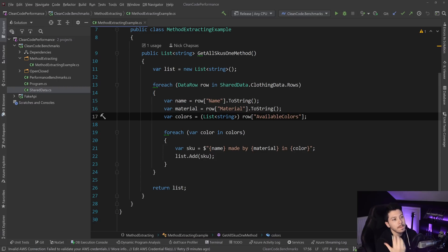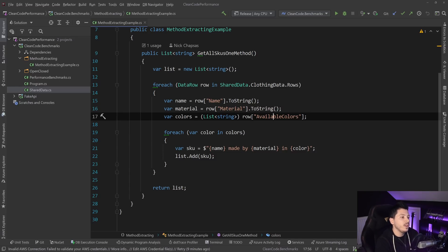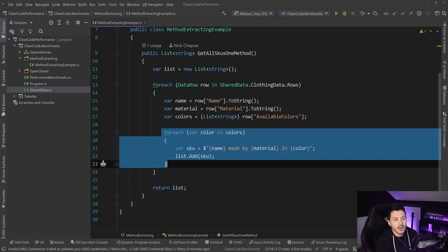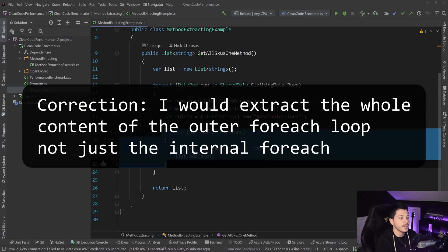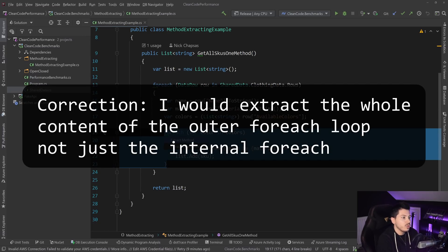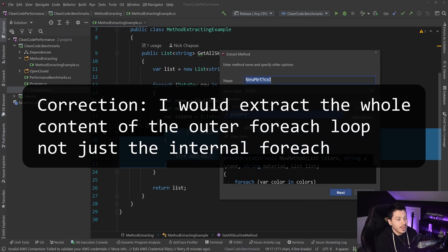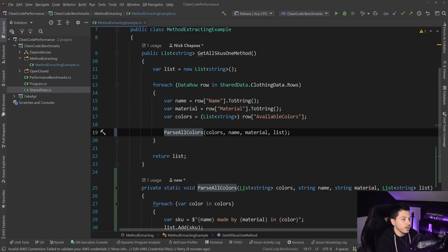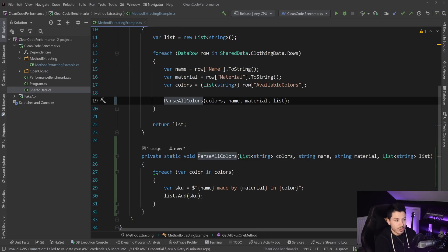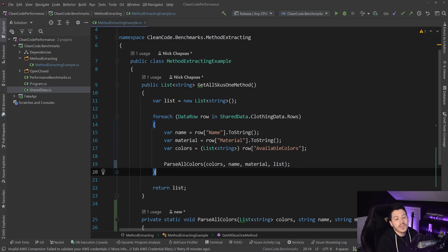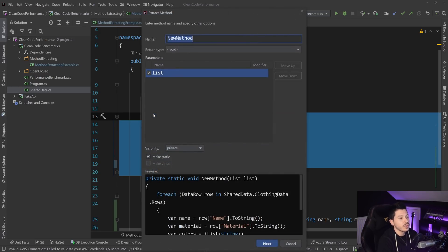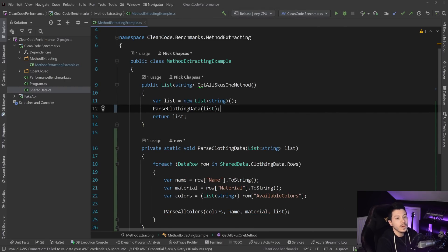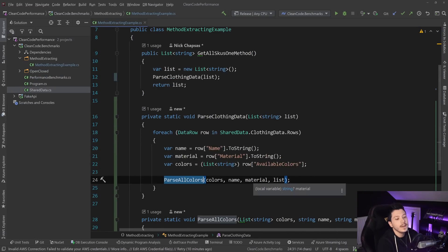The code looks like this and one of the things I talk about is not more than one level of indentation per method. Usually the way I fix it is that here I'm iterating over the colors to create the final name of the SKU and put it into the list. So what I usually do is I'm just extracting that method and I'm saying pass all colors or just pass colors. And now we extracted it, we are at the top level of indentation, I can see what's going on there. And then the other thing I usually do is I would also extract that and say something like parse clothing data. And then we have our two methods.